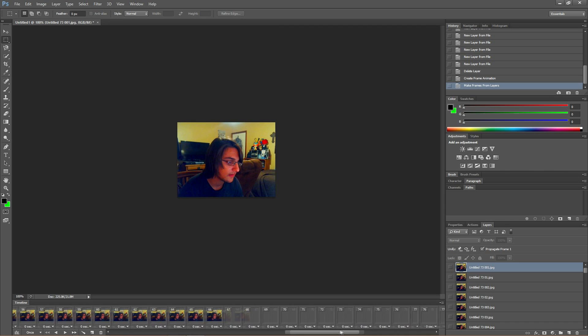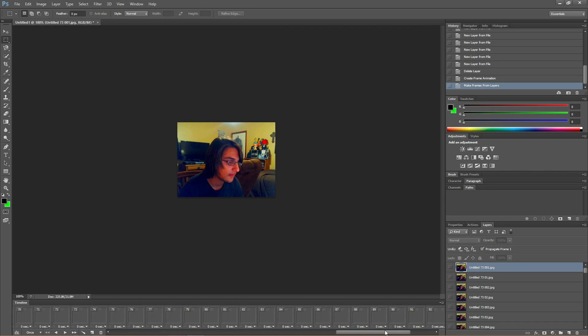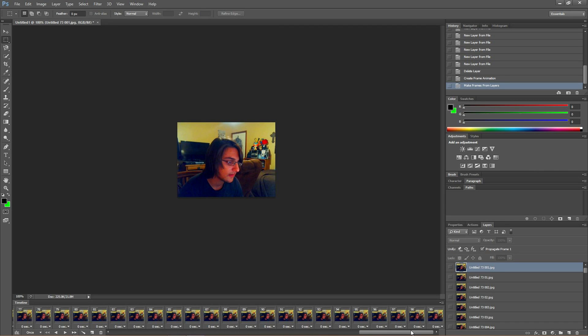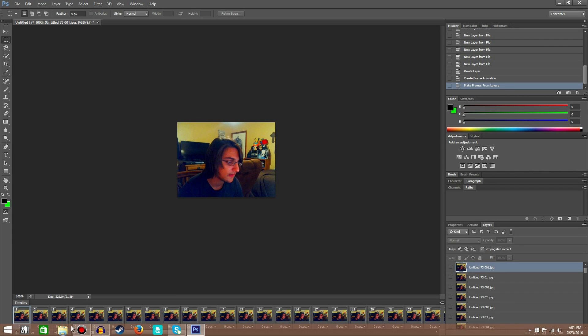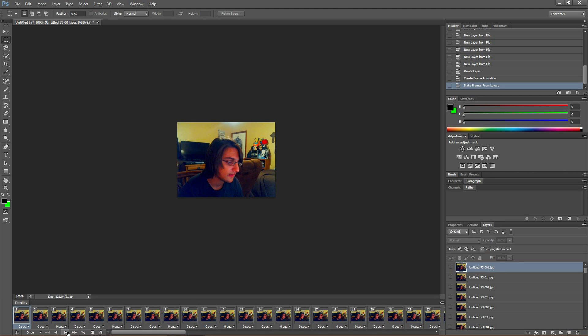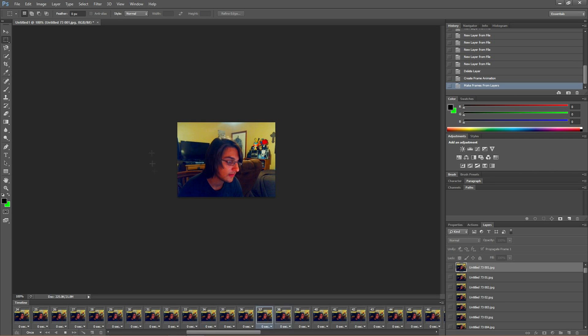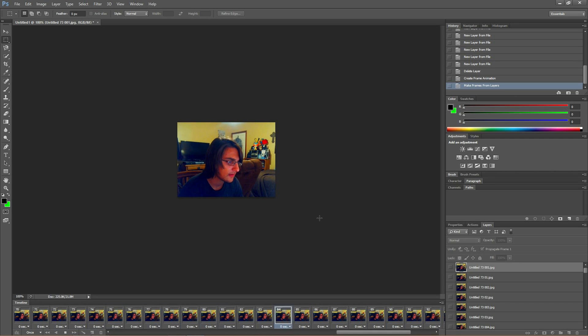Every single frame, every single layer is right there. Oh God, what is wrong with me? So yeah, what we're going to do now is to play it. Fuck out of here, play it. And see that it's a gif, a slow ass gif, but it's a gif.